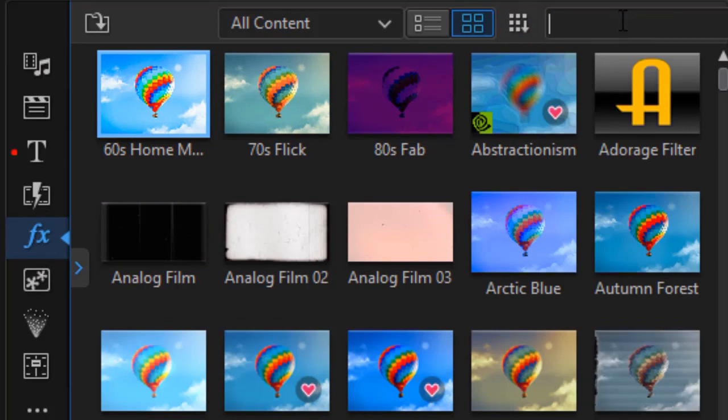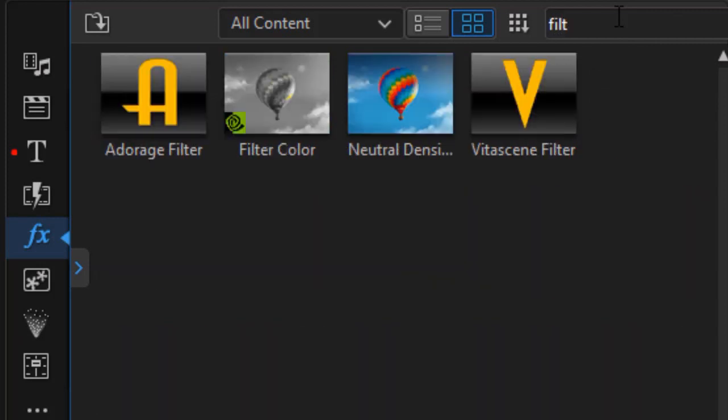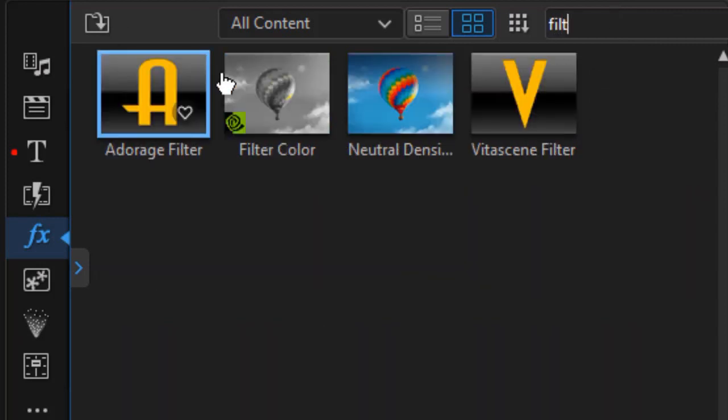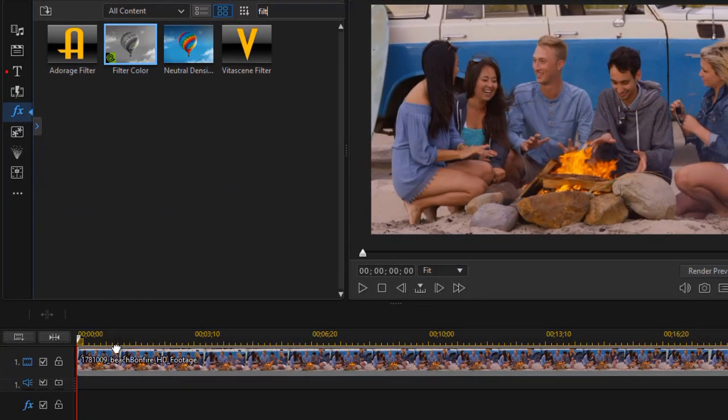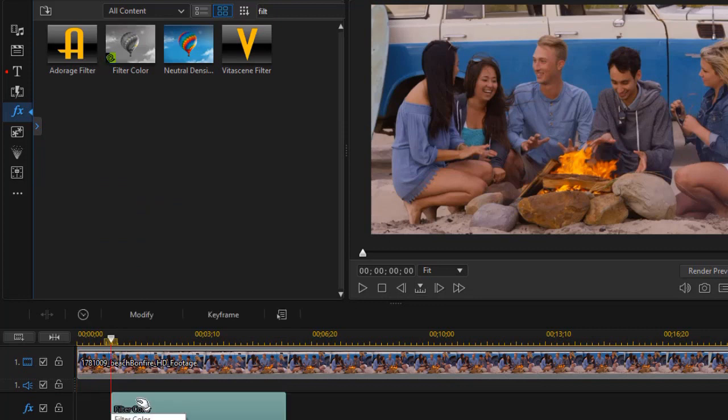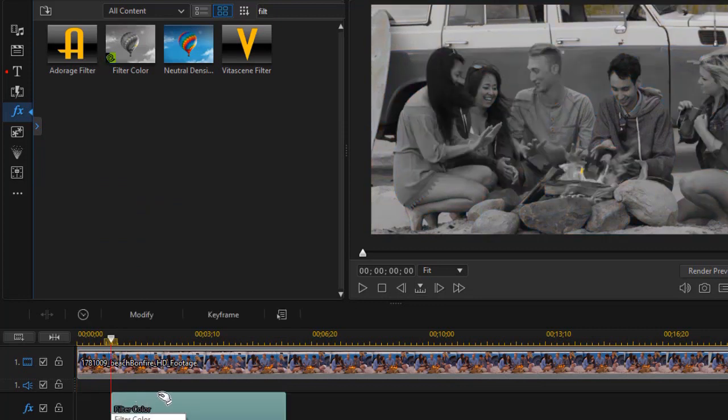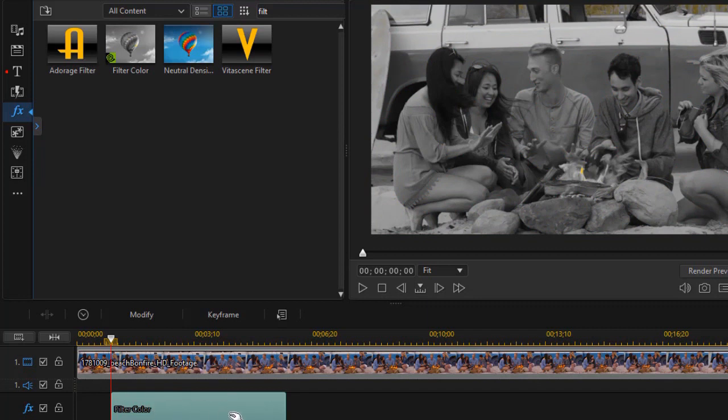I'm going to click on search the library. The first one is called filter color. I'll start typing the name F-I-L-T, and I have filter color. I'll drag and drop that down in my effect track. I could put it on top of the video if I want, but I like the control of having a separate track.